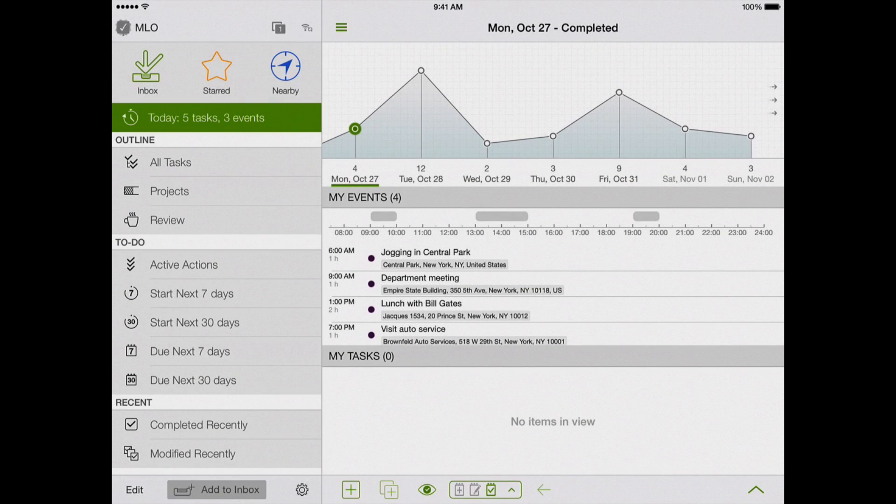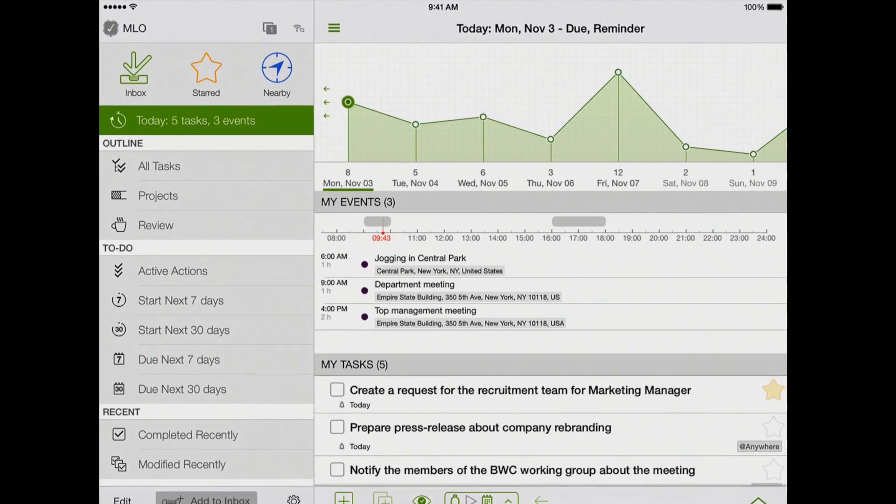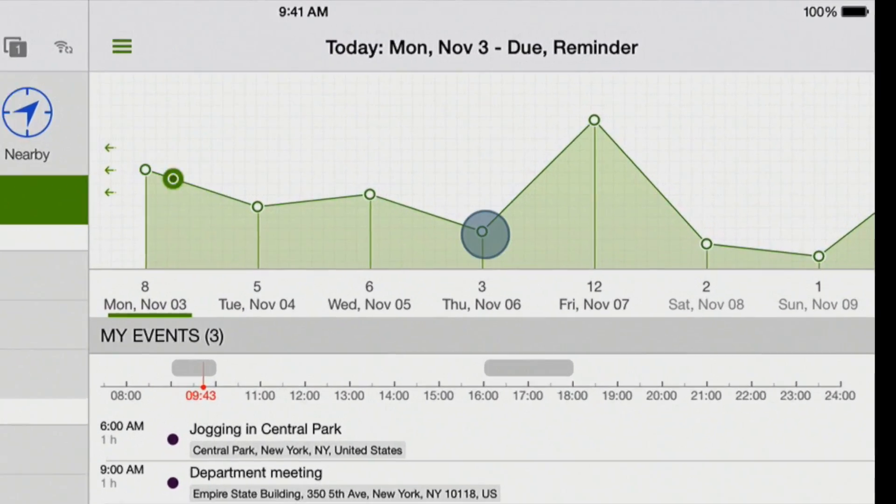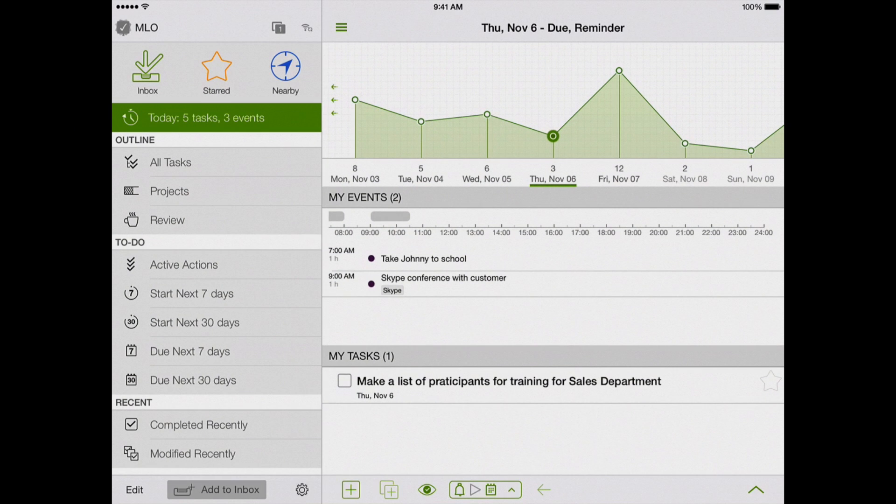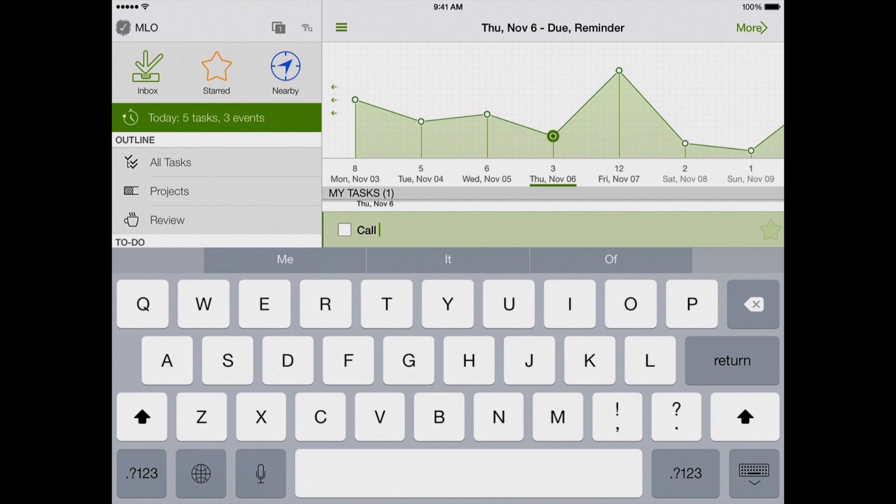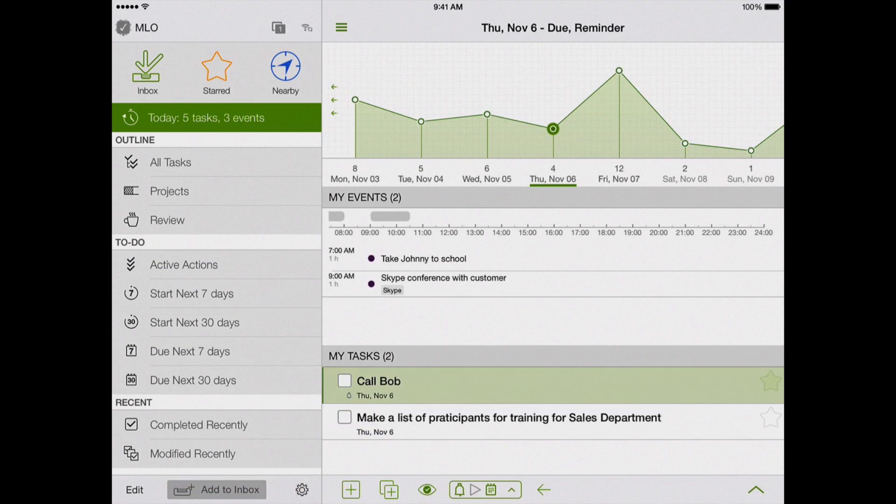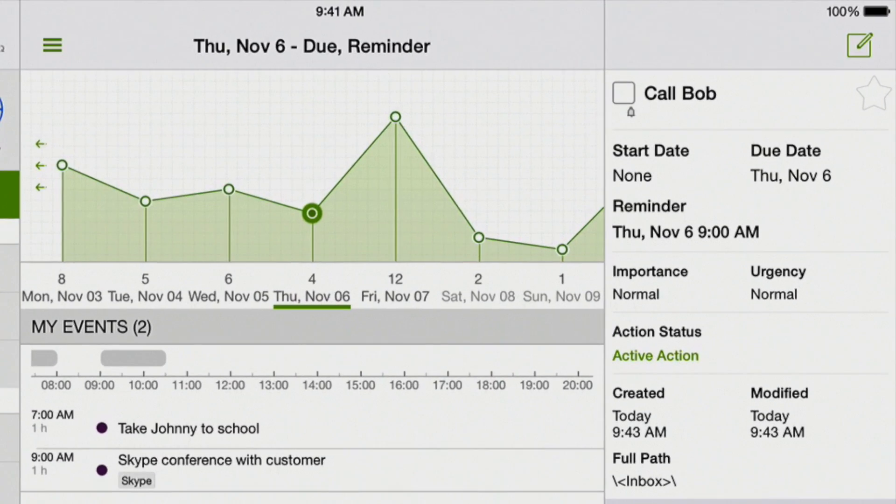We can easily create a task and set it for a certain date. Select the date, press plus, and enter the task. Now we see that the task is scheduled on the chosen date with a reminder selected.